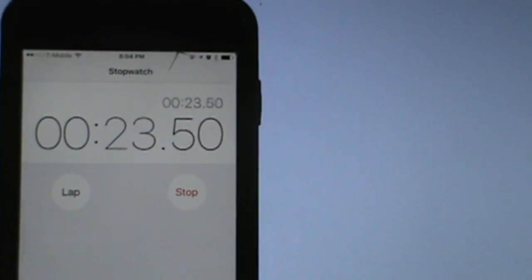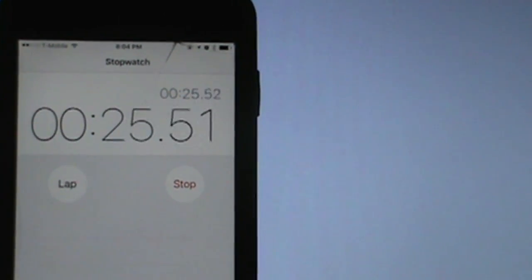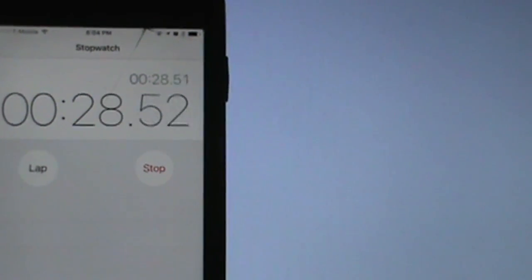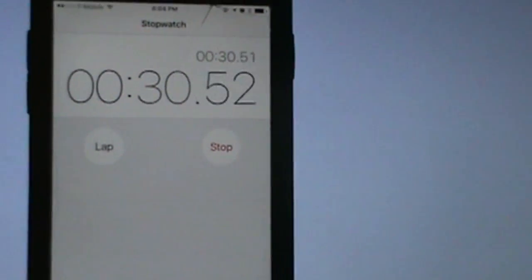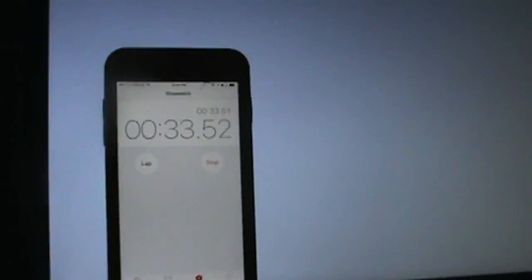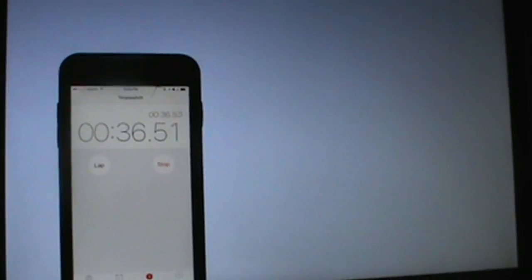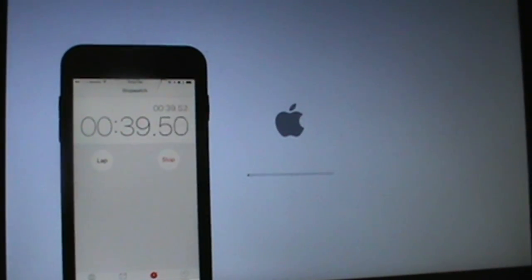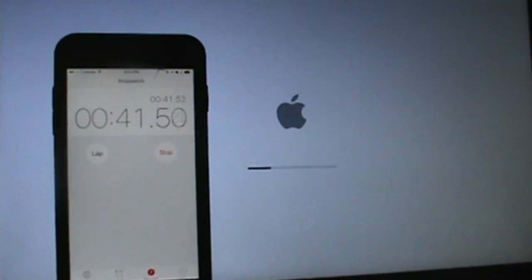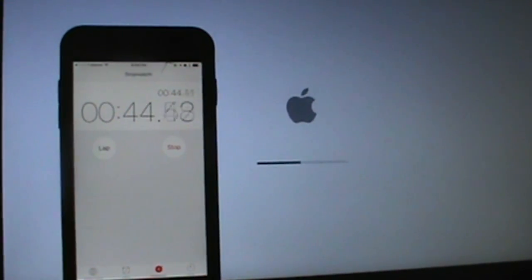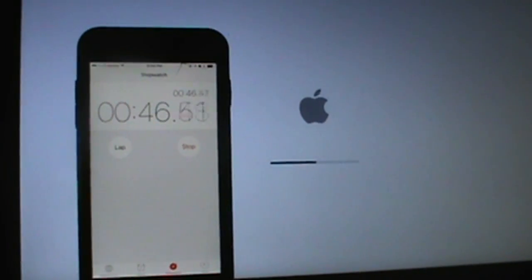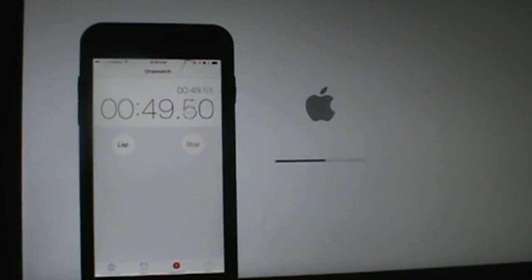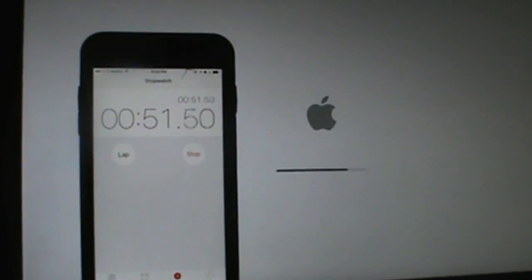For example, we went from the original ding, which is the test of the computer, from 6.28 seconds to 5.45, which is not a great improvement but definitely an improvement. We went from 40 seconds for the Apple logo to appear to 37 seconds. And lastly, the boot time dropped from 1 minute and 40 seconds, or 1 minute and 39 seconds, to 54 seconds.